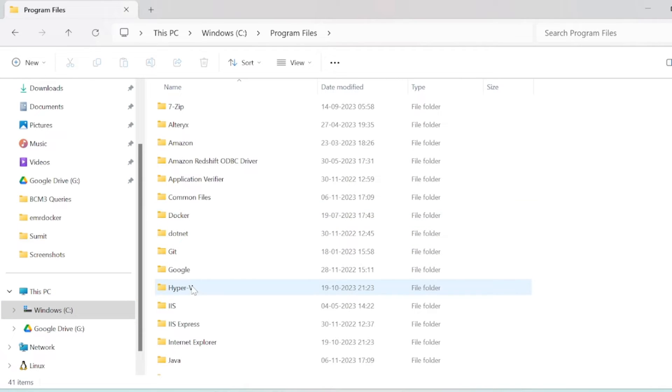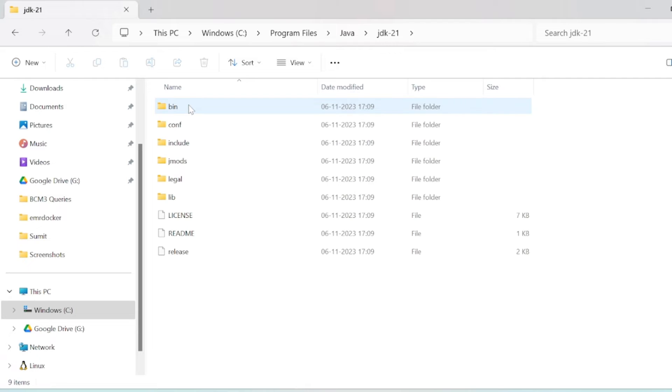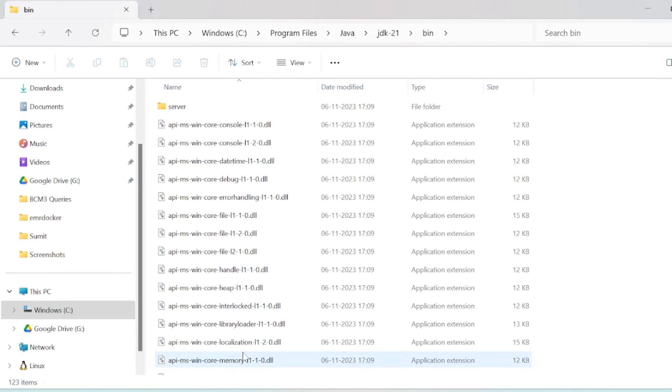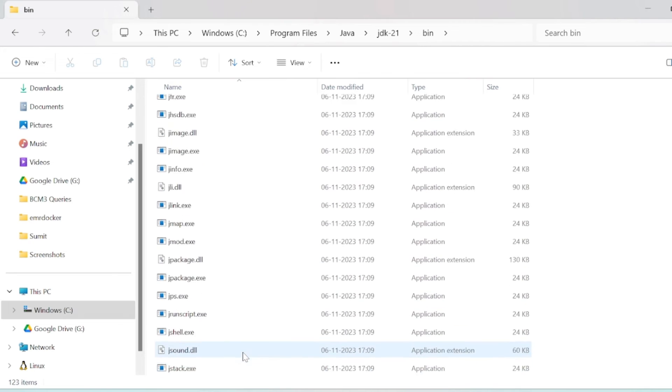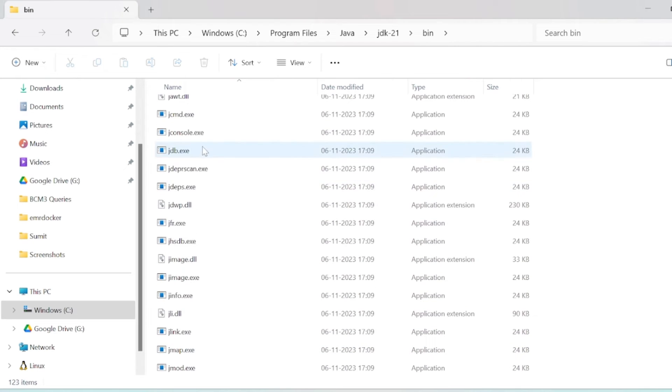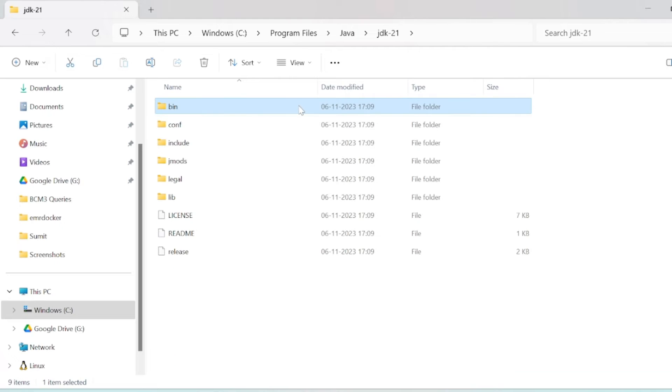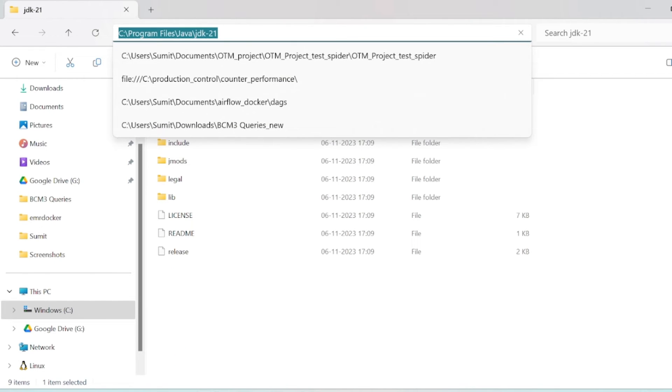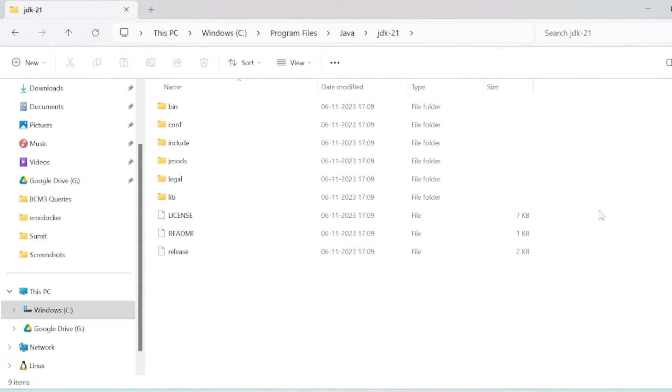You can find it in Program Files, then go to Java, and this is JDK 21. Java is here, you can see all the Java executables. This is my Java home location, so we will set the class path for this.